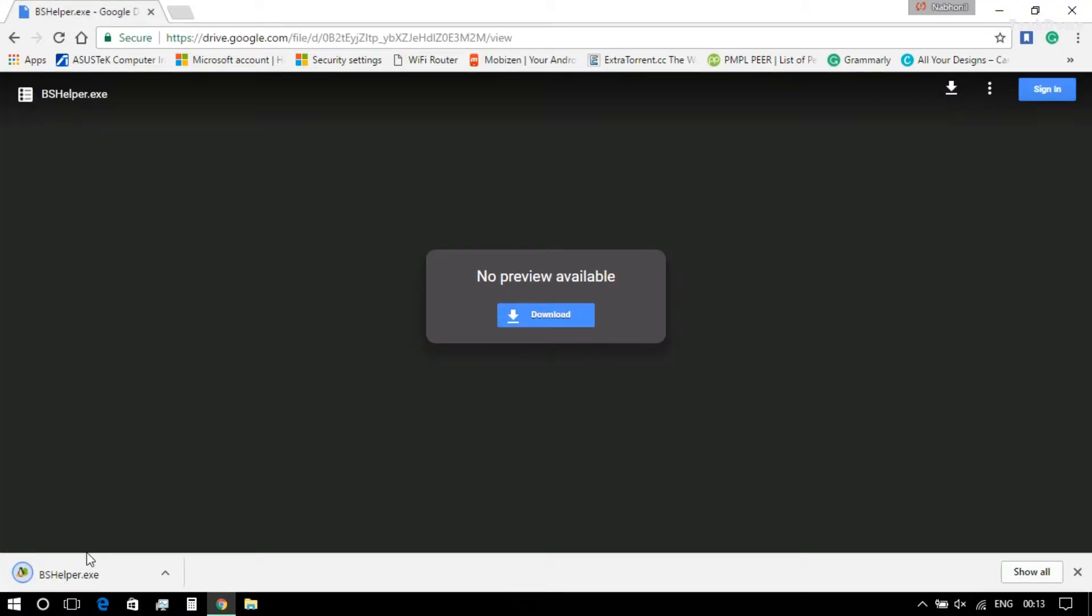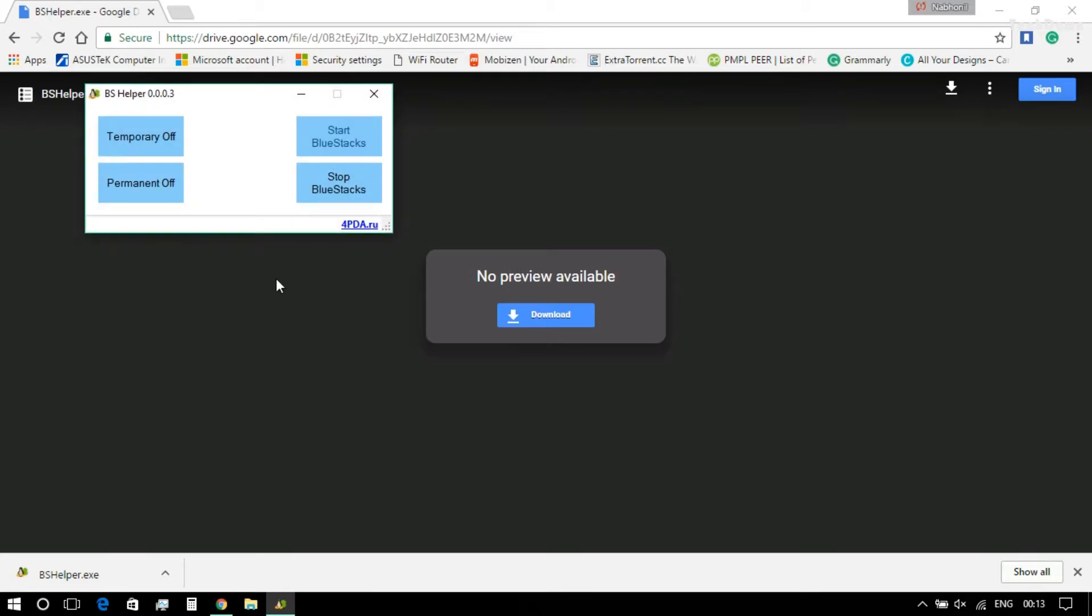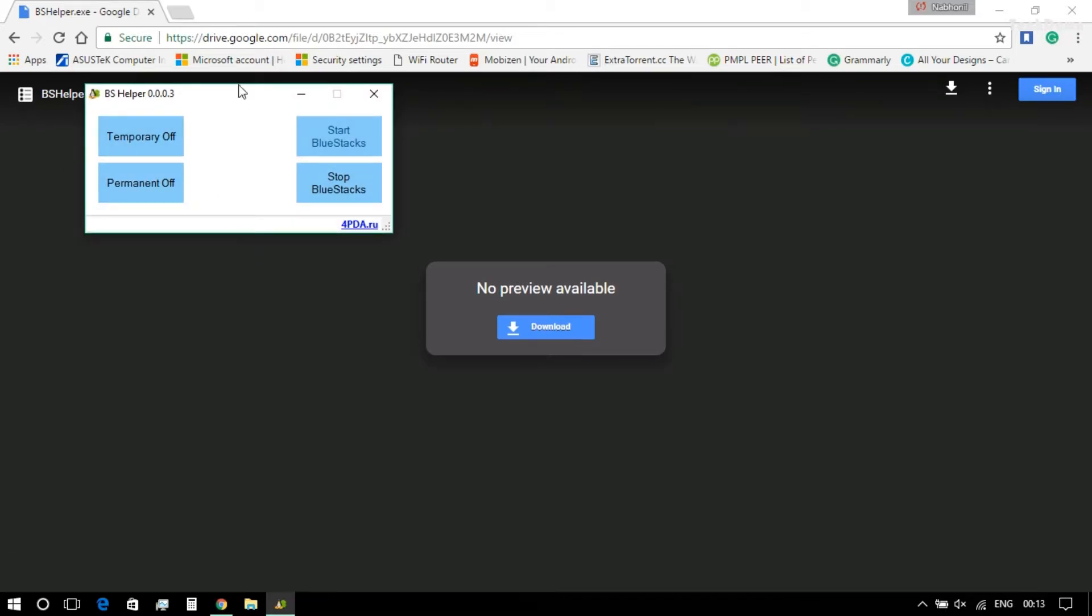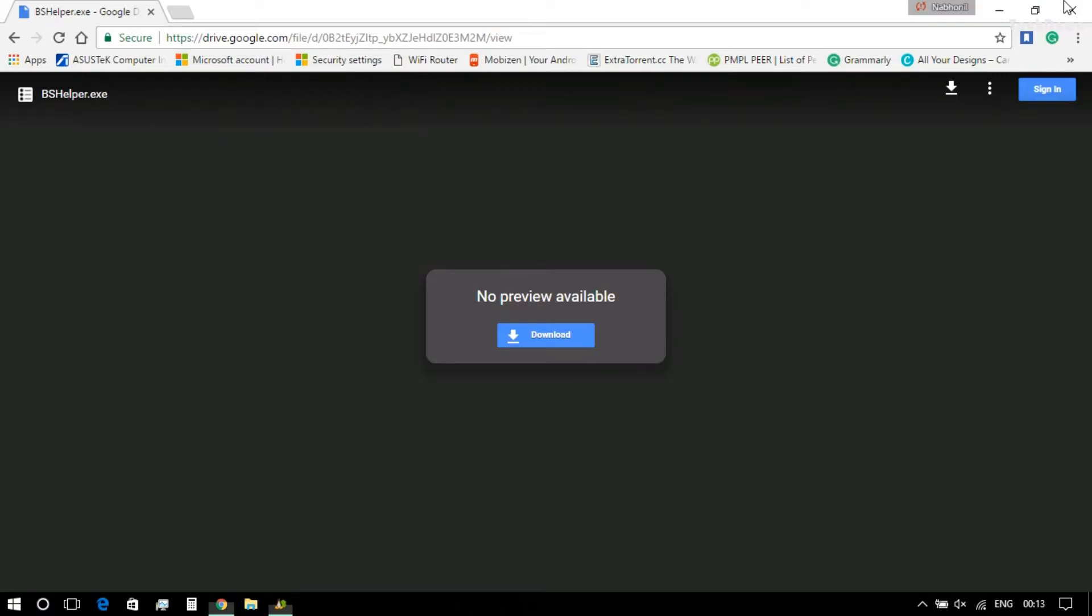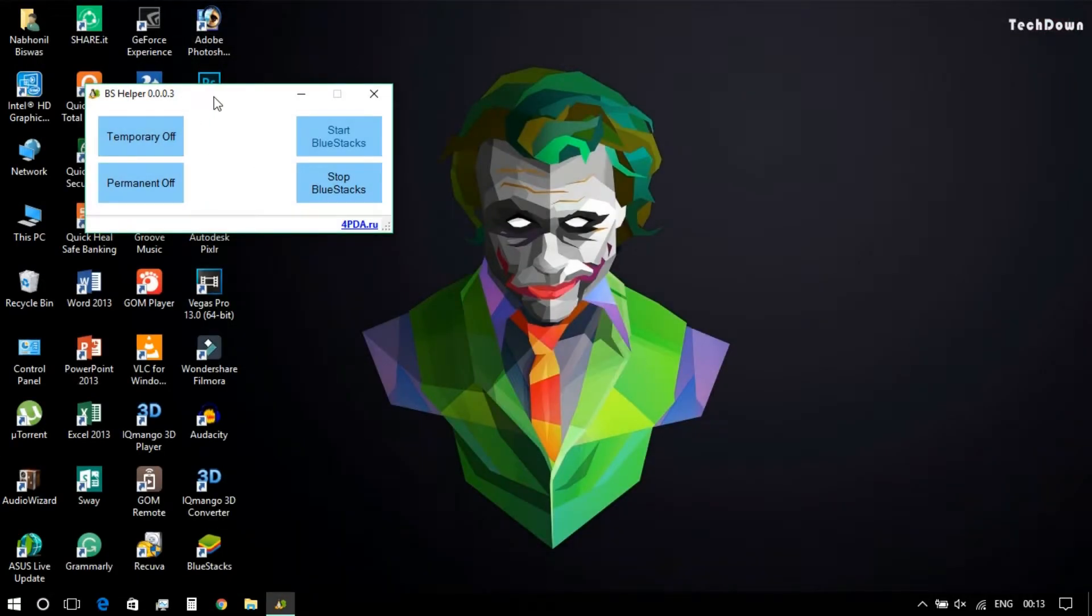After downloading the file, you need to open the application. There is no need of installation in this case. Once you have opened the Bluestacks Helper application, you will find 4 buttons like this. After that, you need to open the Bluestacks application of course.